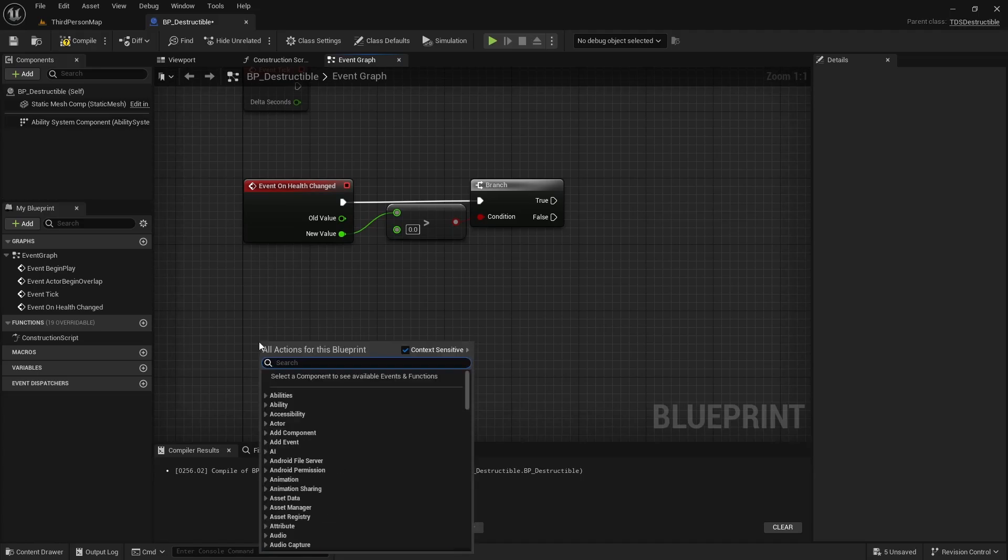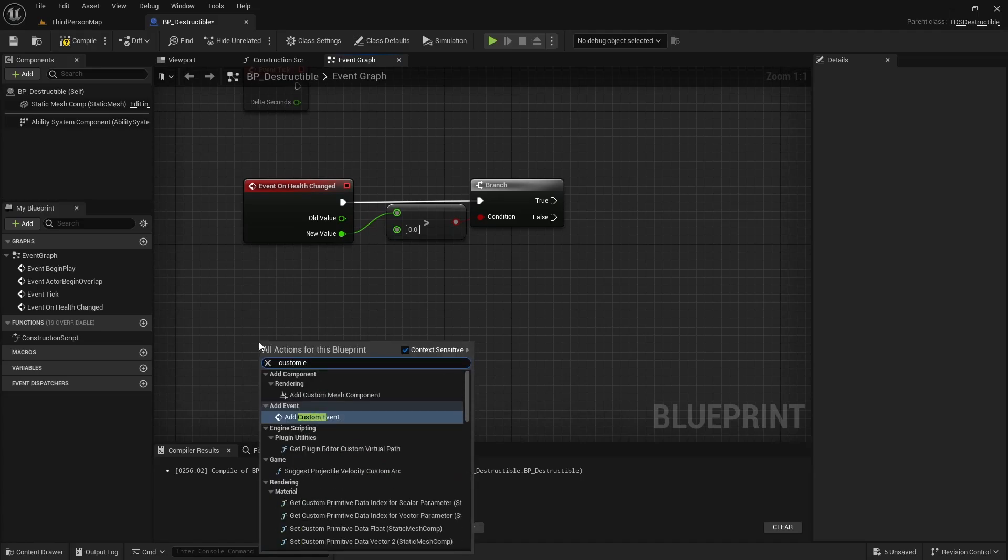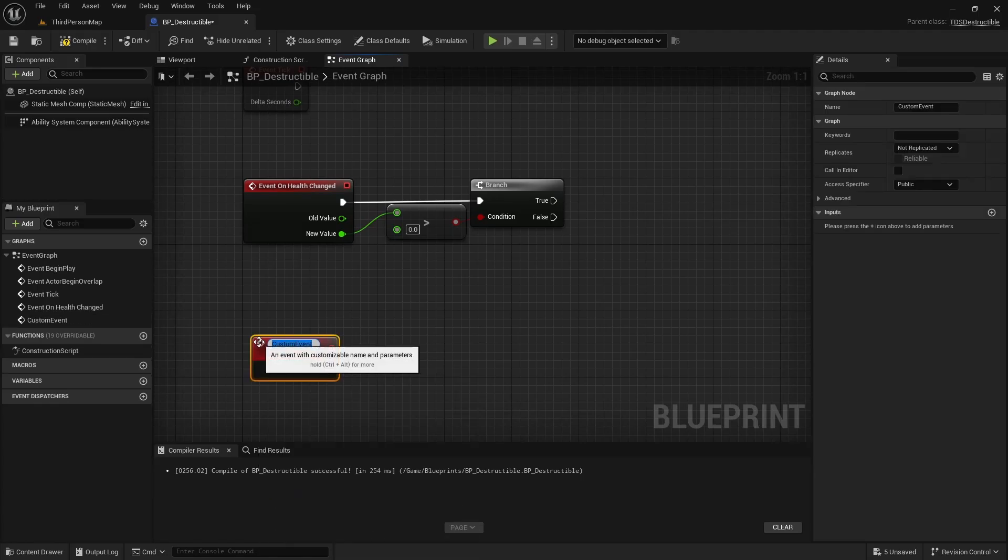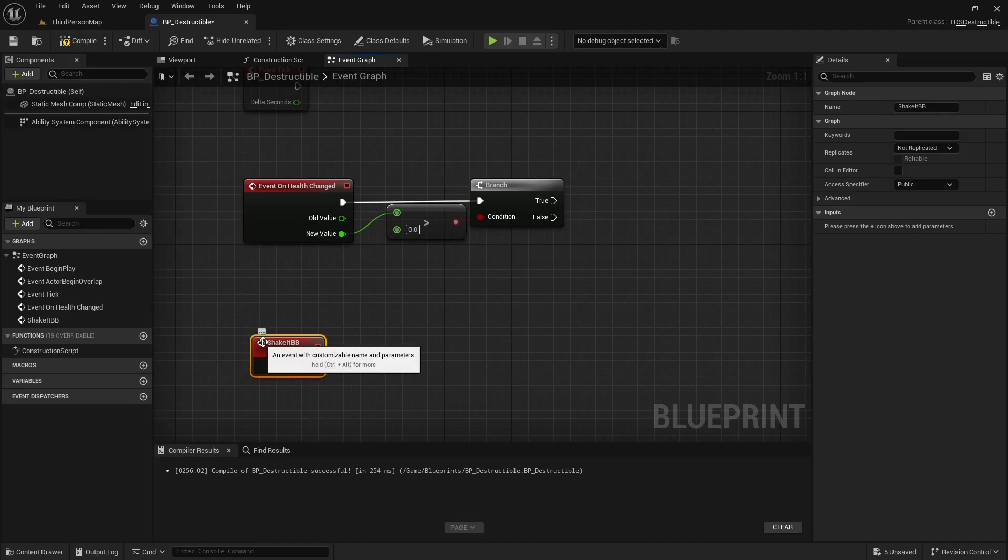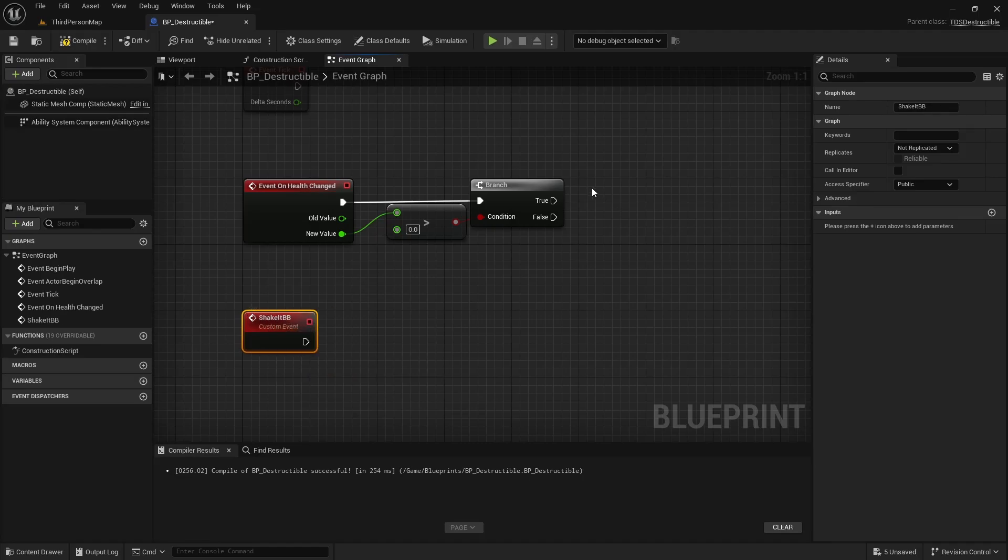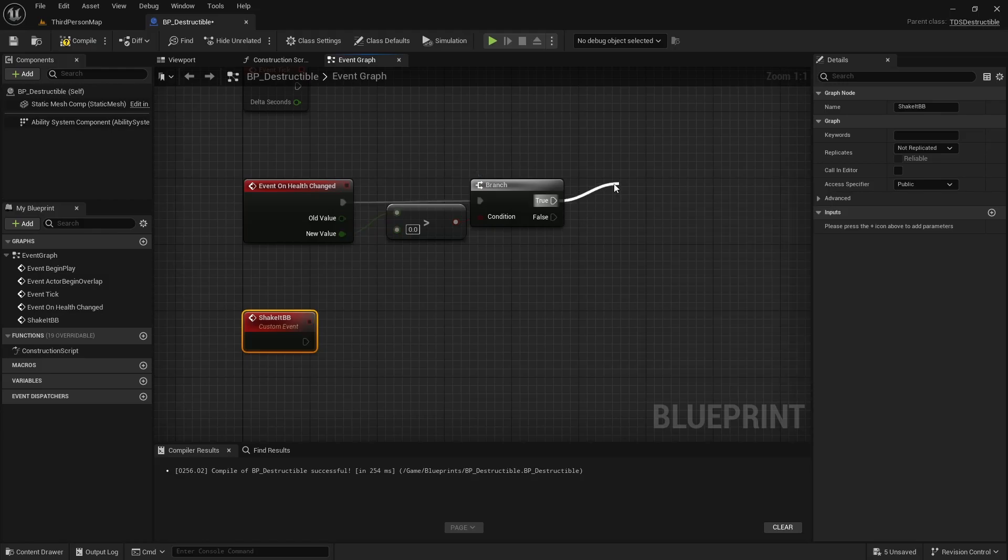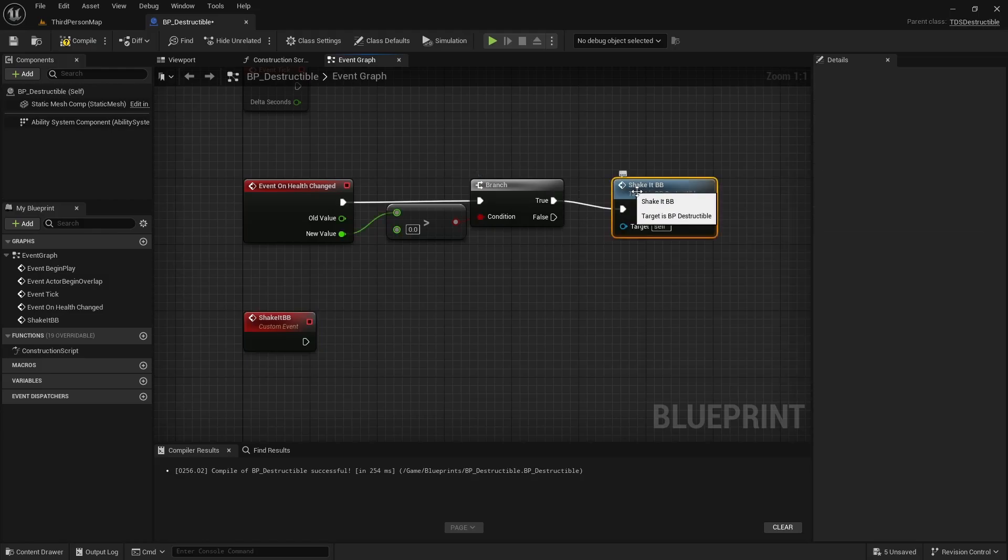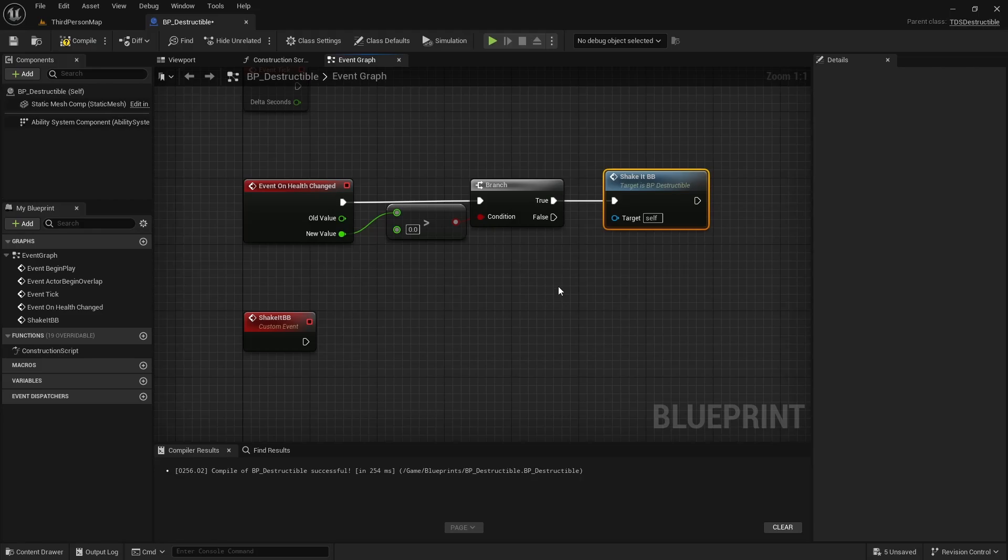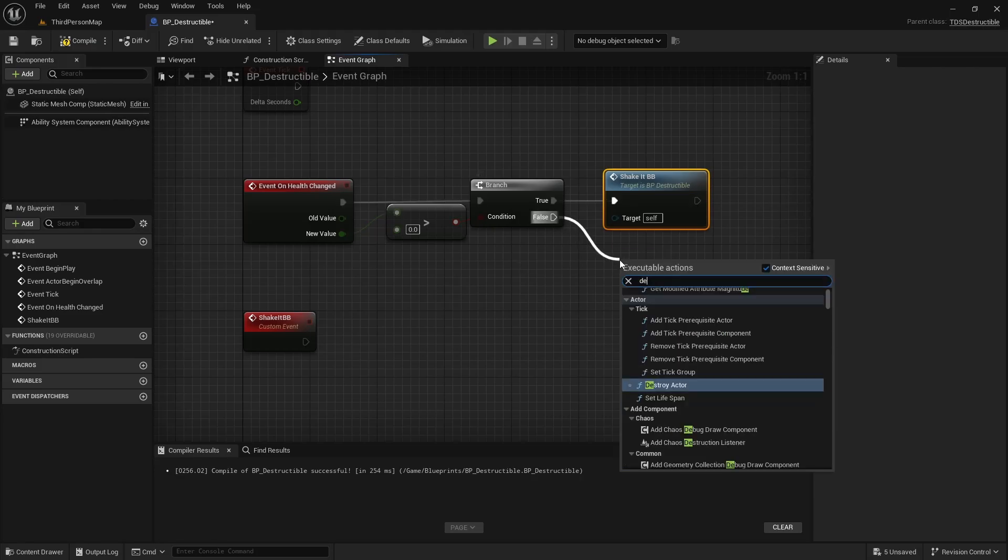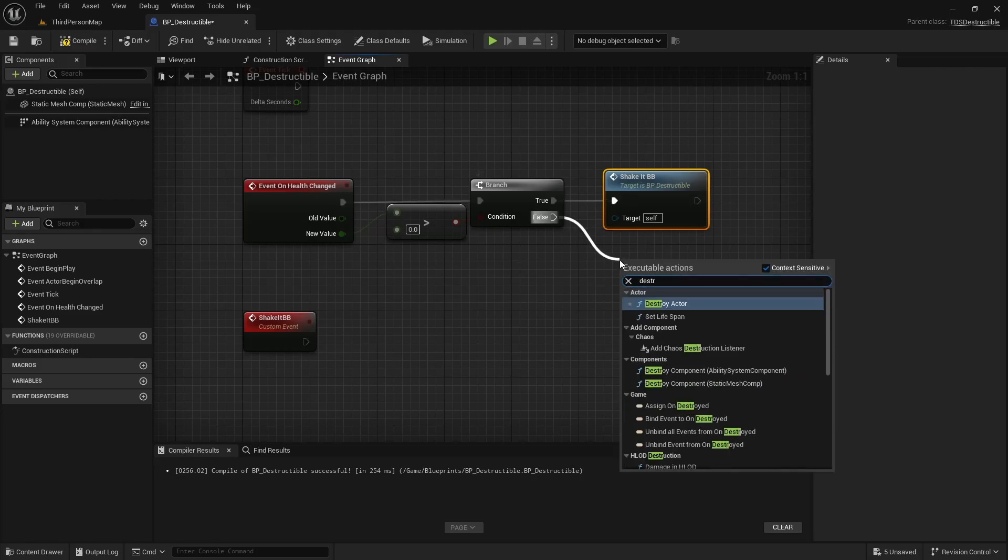We're going to add a custom event down here. Call it shake BP. Which is called when the health is above zero. Otherwise we're just going to destroy actor.